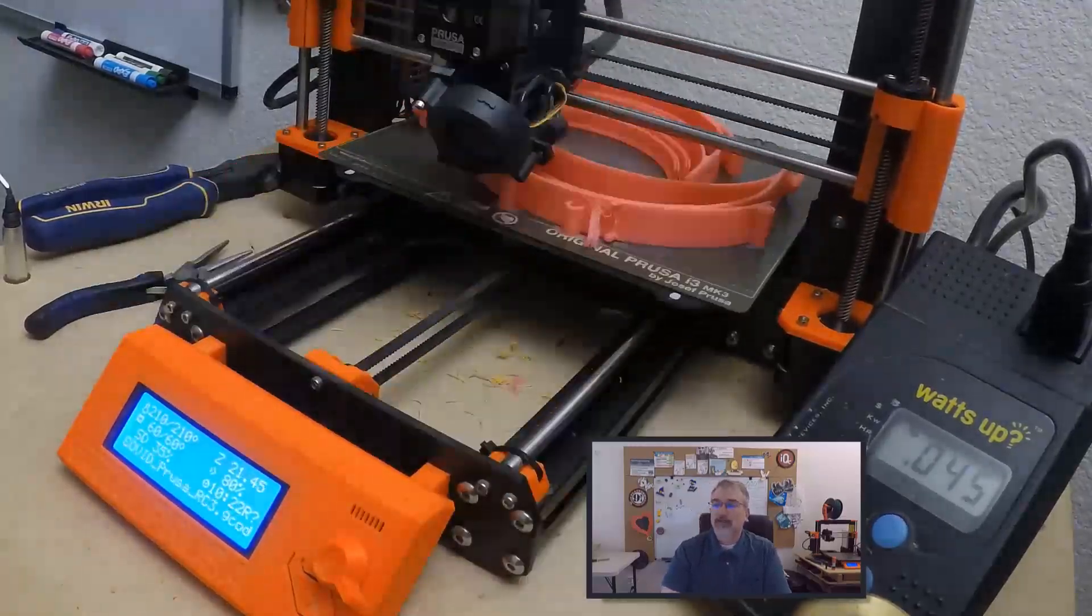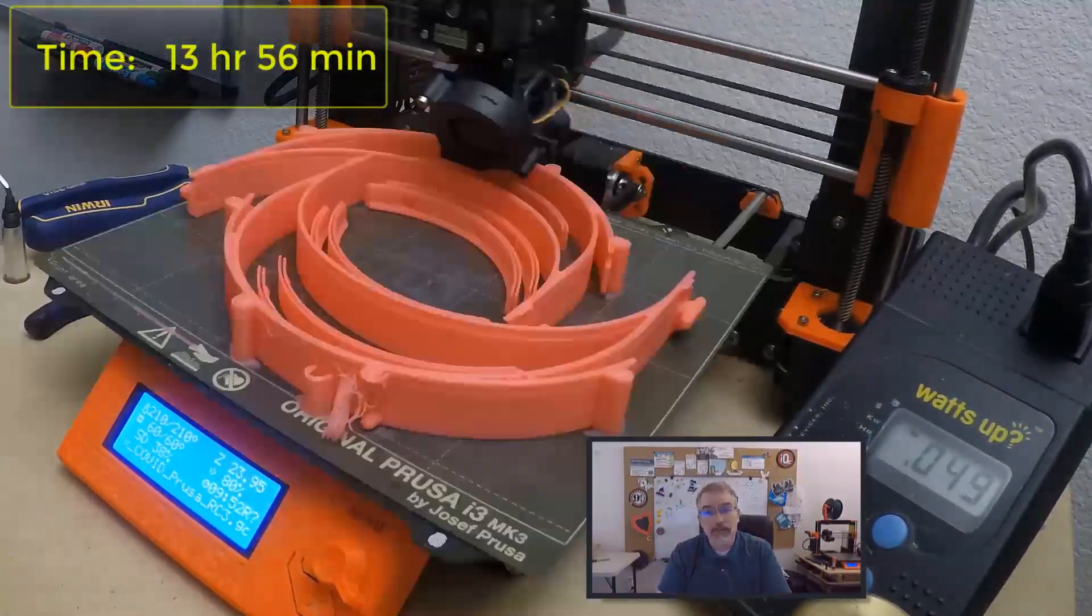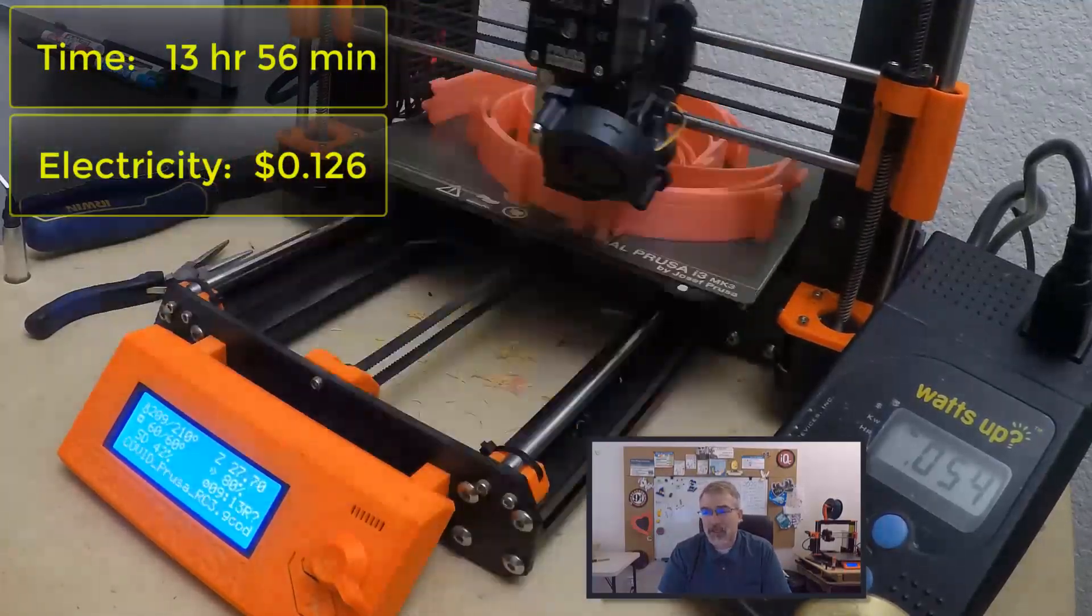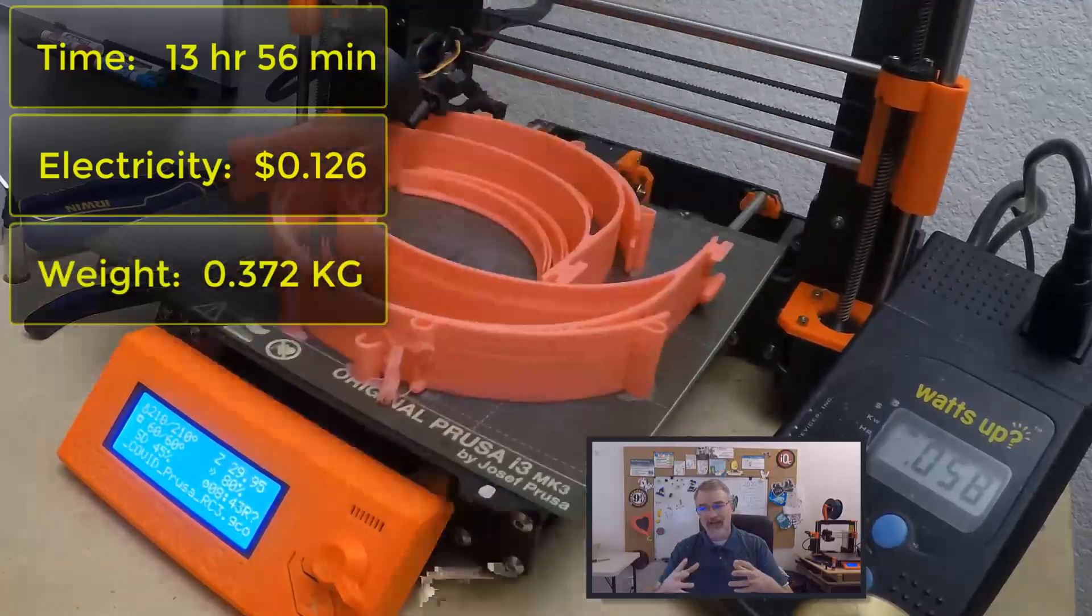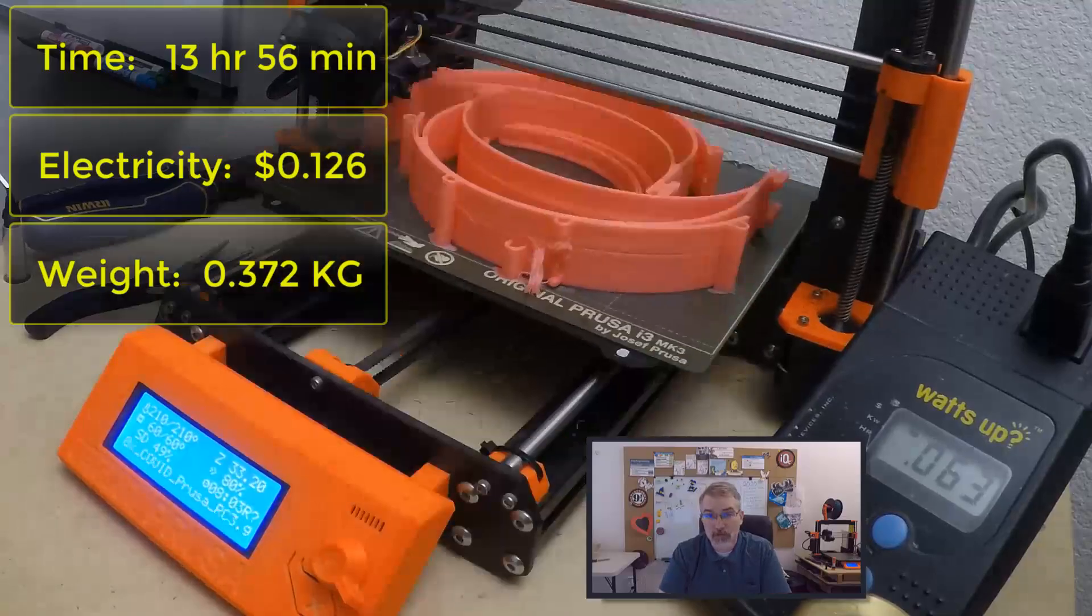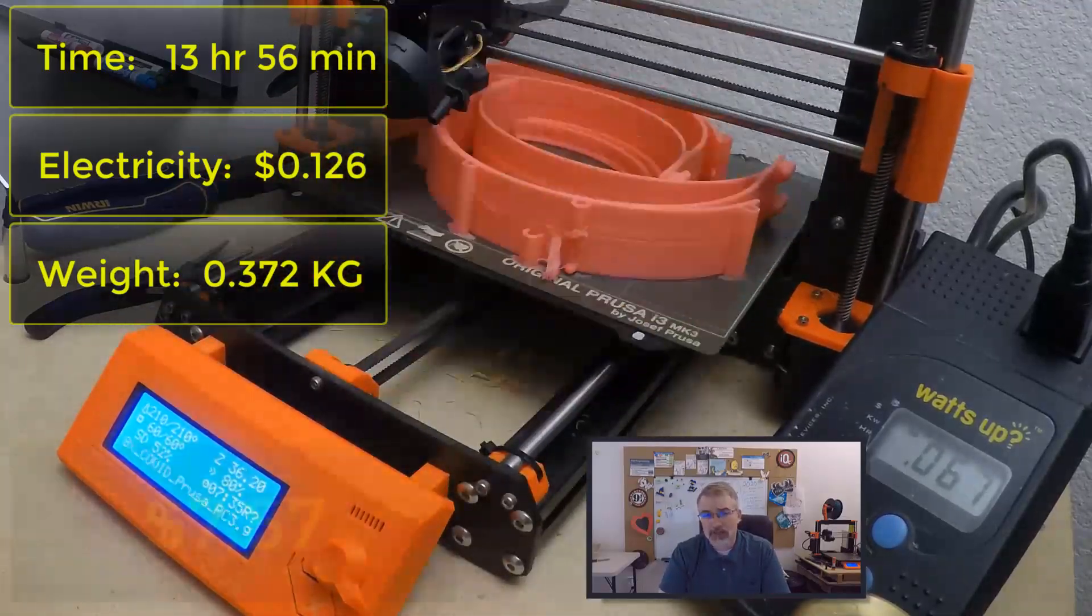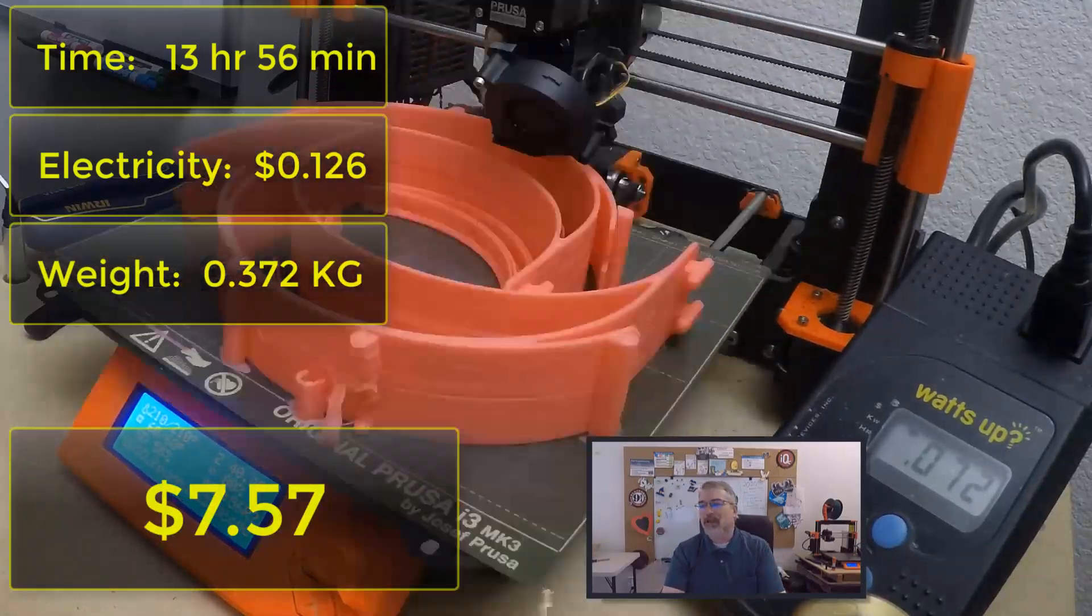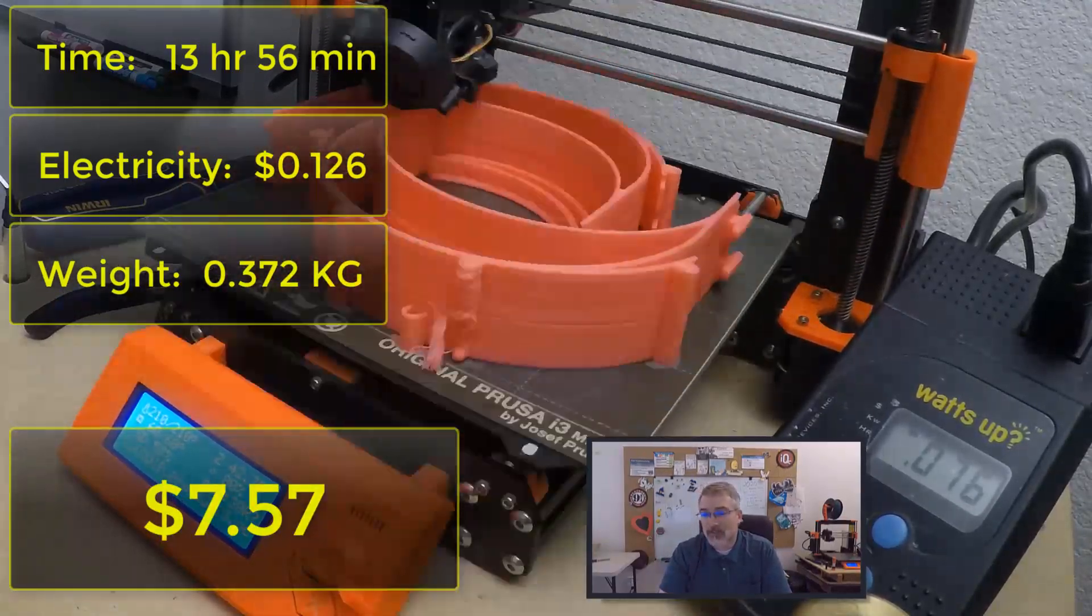With all that in mind, it took 13 hours and 56 minutes to print. It took 12.6 cents electricity, and altogether it weighs 0.372 kilograms. And at $20 per kilogram for a full roll, that comes out to $7.44 for the material. And so total cost to print this out was $7.57, so roughly $7.50, and that comes out to 94 cents per face shield, which is pretty decent.